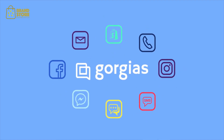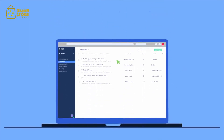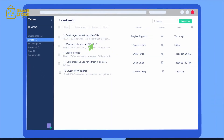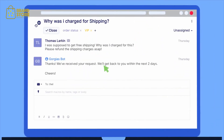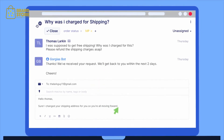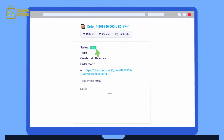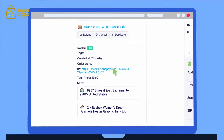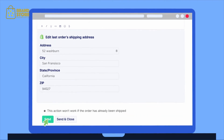Gorgias combines your email, chat, phone and social media messages into one streamlined view, making it a breeze for your support team to manage and respond to customers. Gorgias is built into Shopify, so you can find tracking numbers, check delivery status, even edit a customer's order without leaving the app.